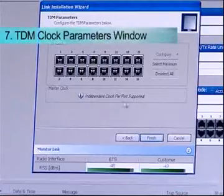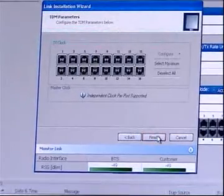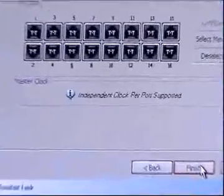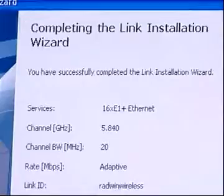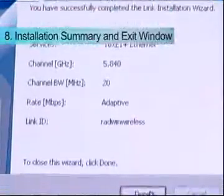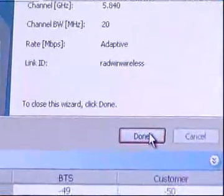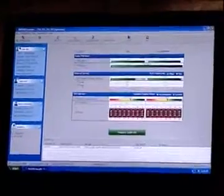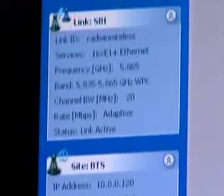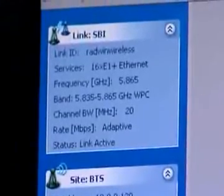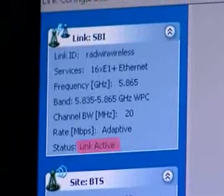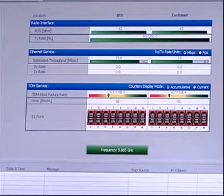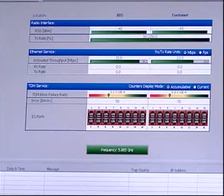The TDM Clock Parameters window will open and click Finish. Installation Summary and Exit window will appear. Click Done to return to the main window. The main window now reflects the installation as Link Active. Here, the installation process is completed.